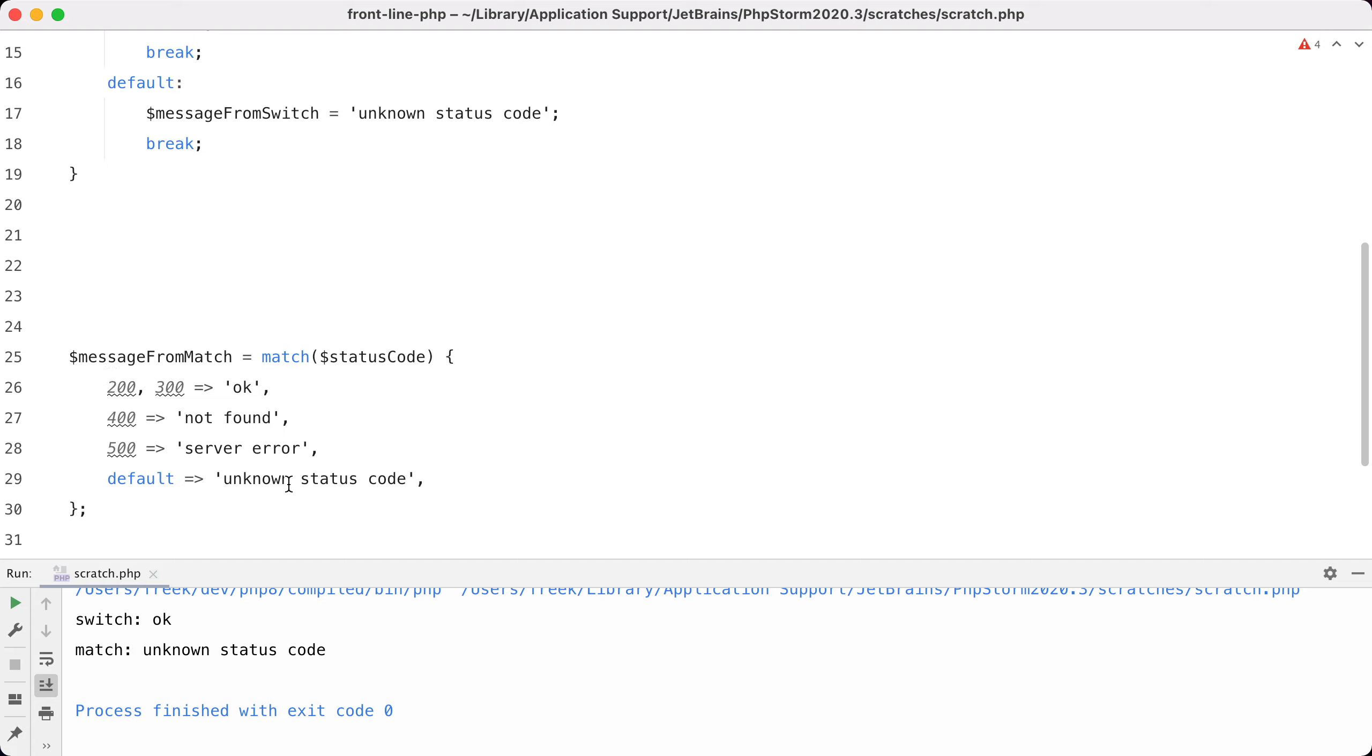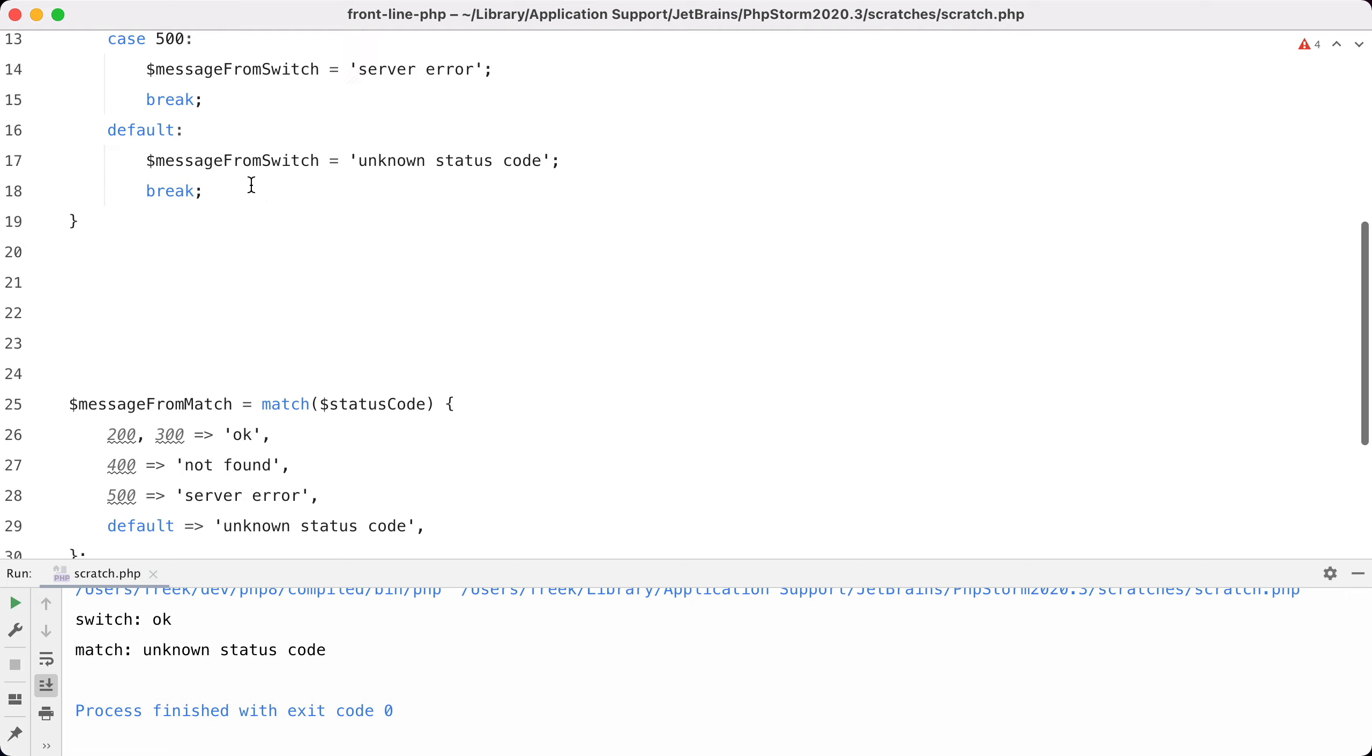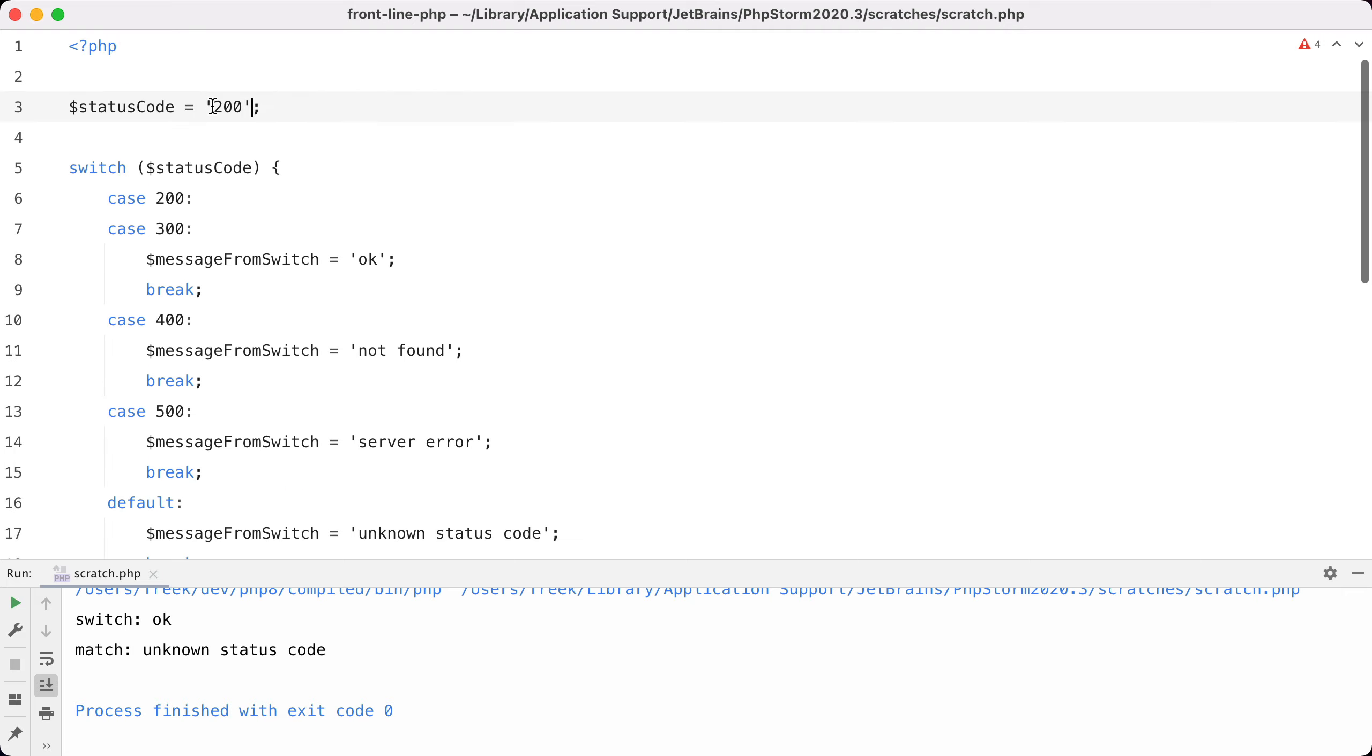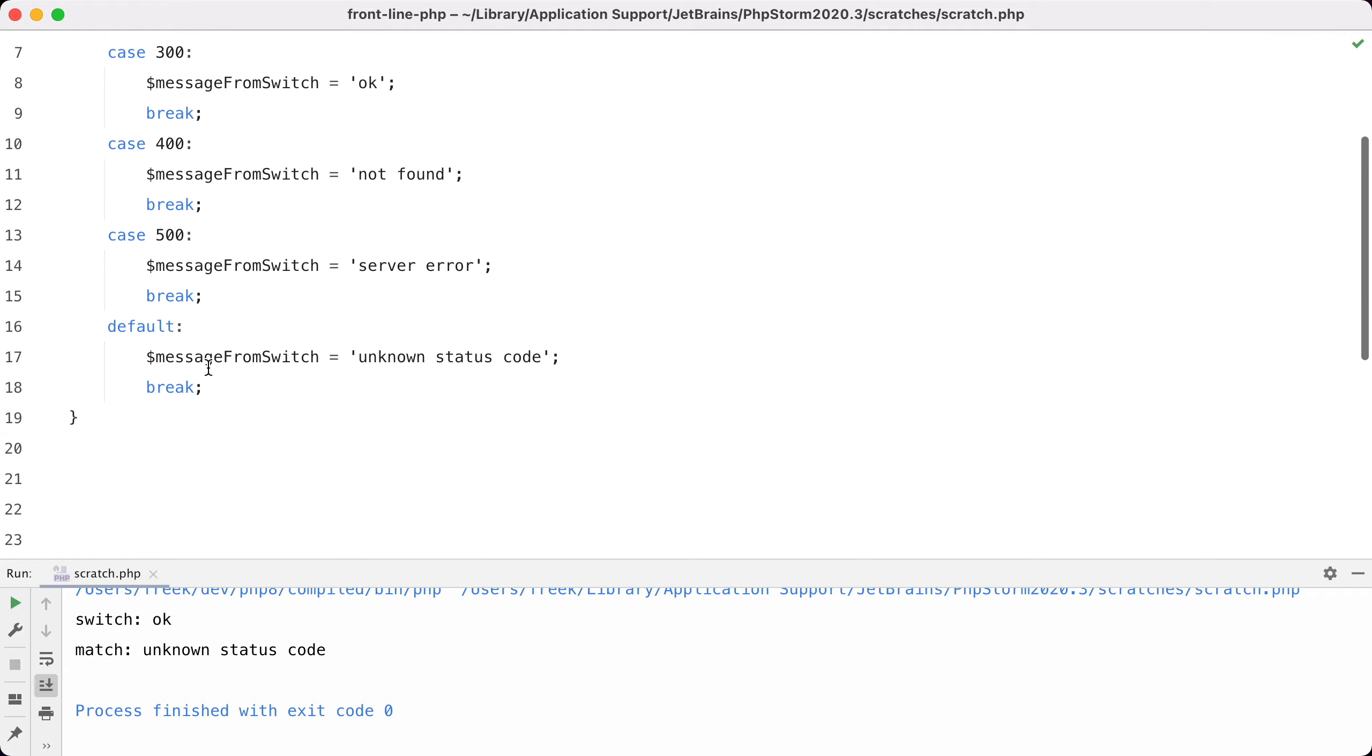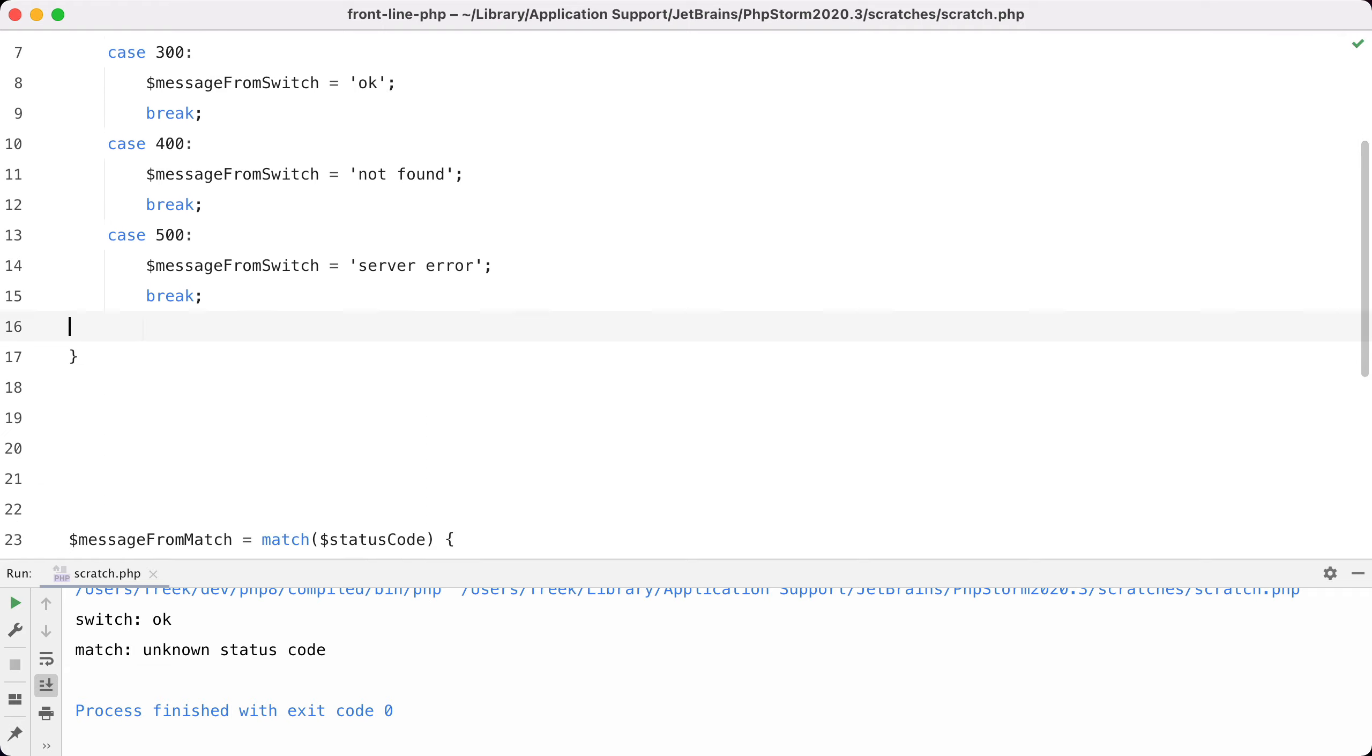Another difference between match and switch is how unknown values are used. So let's change this to 999, let's remove the default here and run it again. You can see that the code doesn't blow up. We get a warning to warn us that there is an undefined variable here.